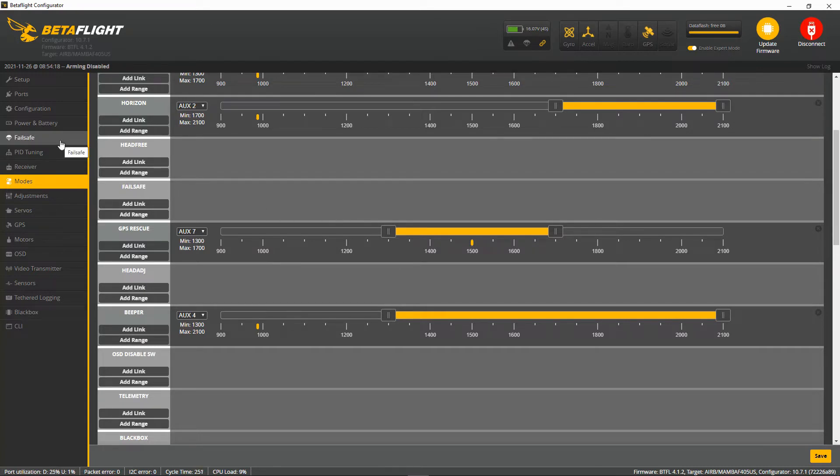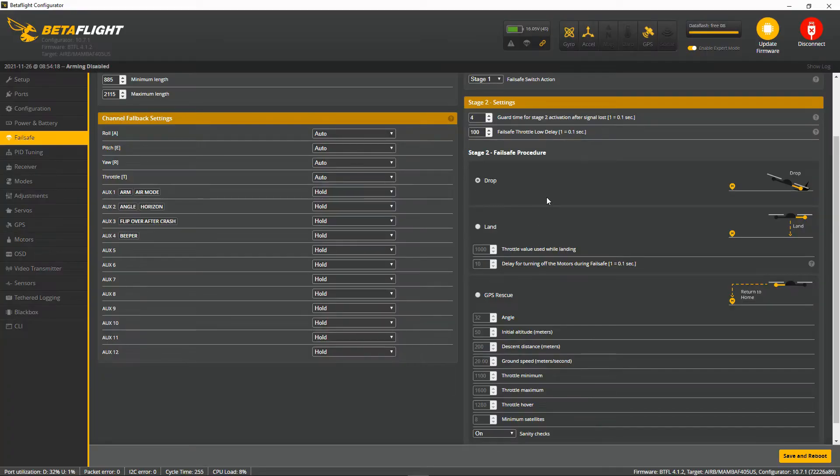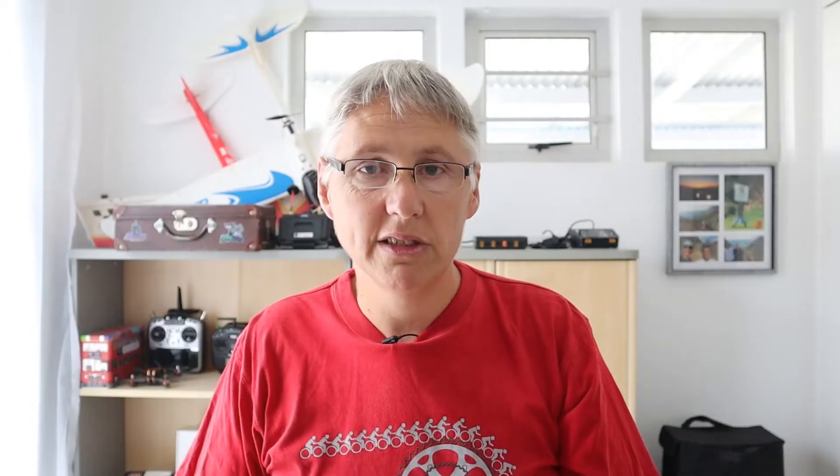The next thing to do is go to Failsafe. Now we must remember that the GPS rescue system in Betaflight isn't 100%. I've never used this — I'm just showing you how to set this up, but I've actually never tested it. I know other Aussie pilots on YouTube have said it's not the most reliable, so it's a bit experimental. This is how I would set it up.